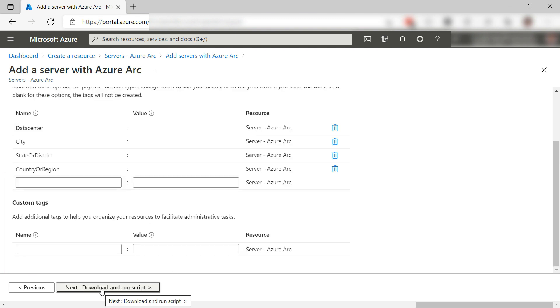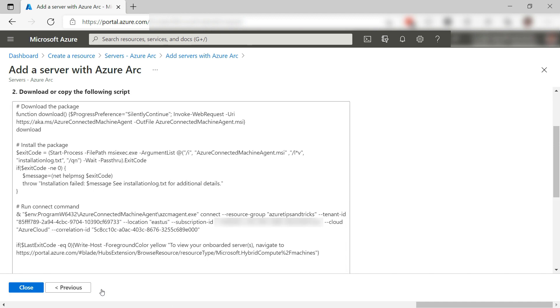Next, Tags. This all looks fine, so next and here is the script. Let me copy this.